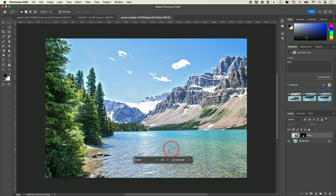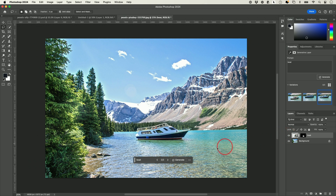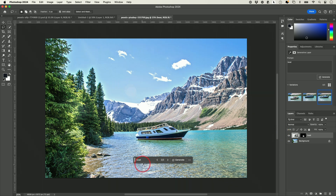It's even created natural shadows underneath it, and based on the sun's direction, it's actually reflecting on the water. This is incredible.